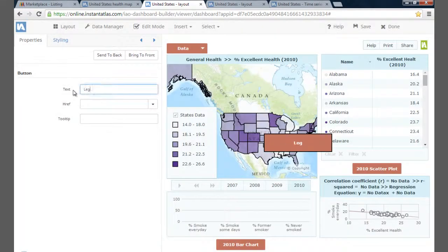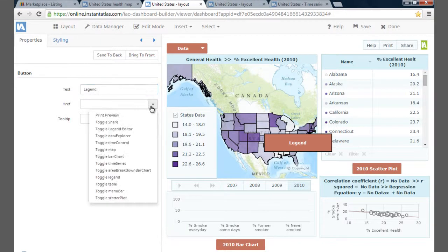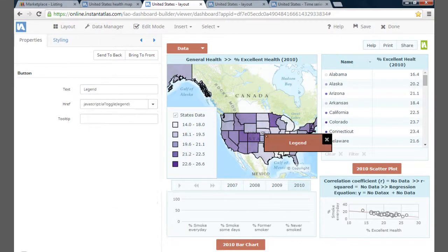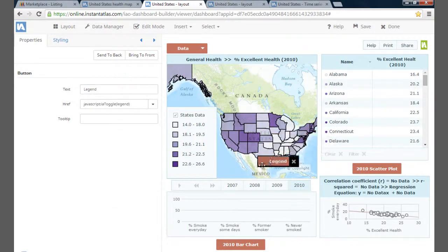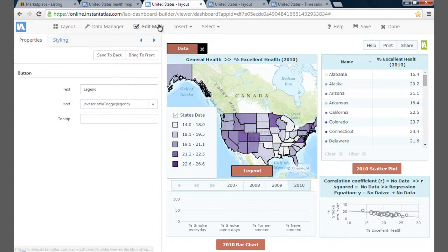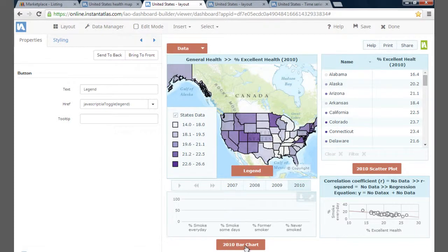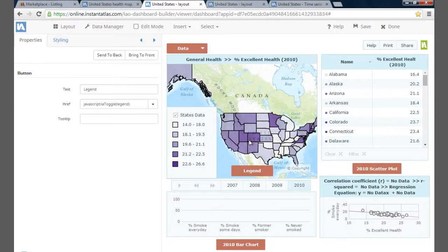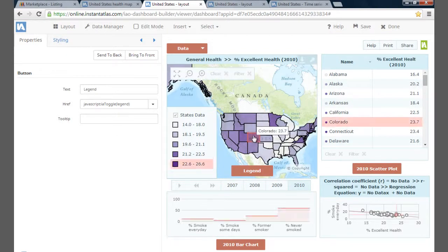I'm also going to add a legend button in the same way as I did with the other buttons. Now I have the dashboard displaying the data I want using a range of components.